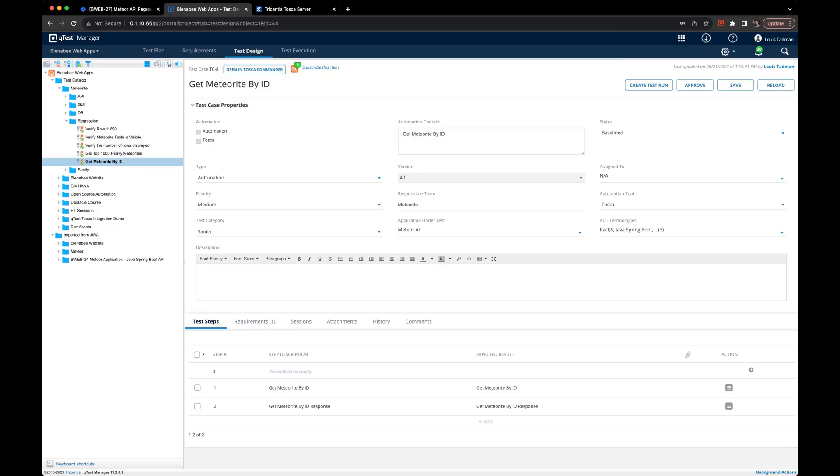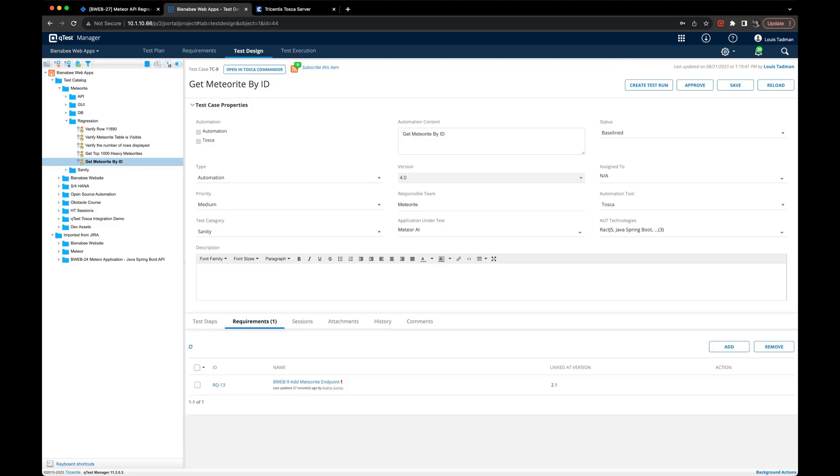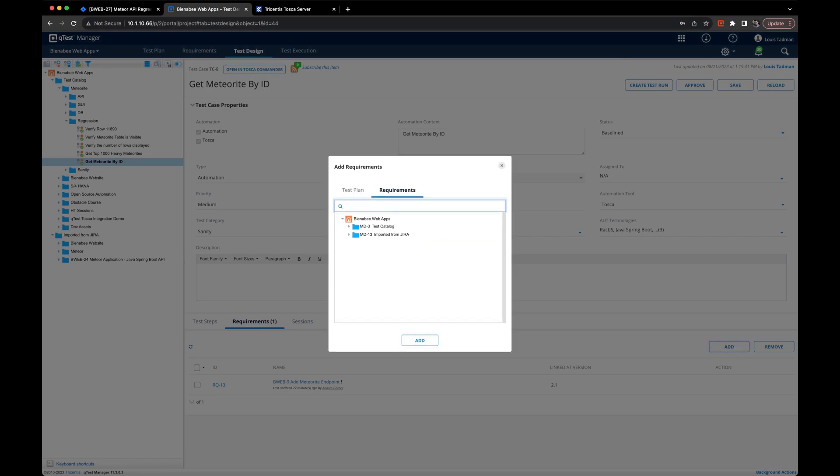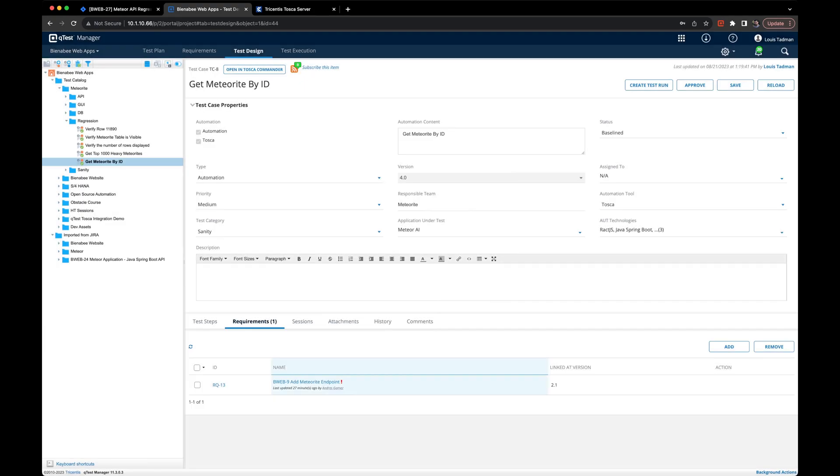We'll go ahead and repeat that same process for our get meteorite by ID. Again, go to the requirements tab, click bweb27. I actually needed to search for and click the checkbox on that requirement to add it.